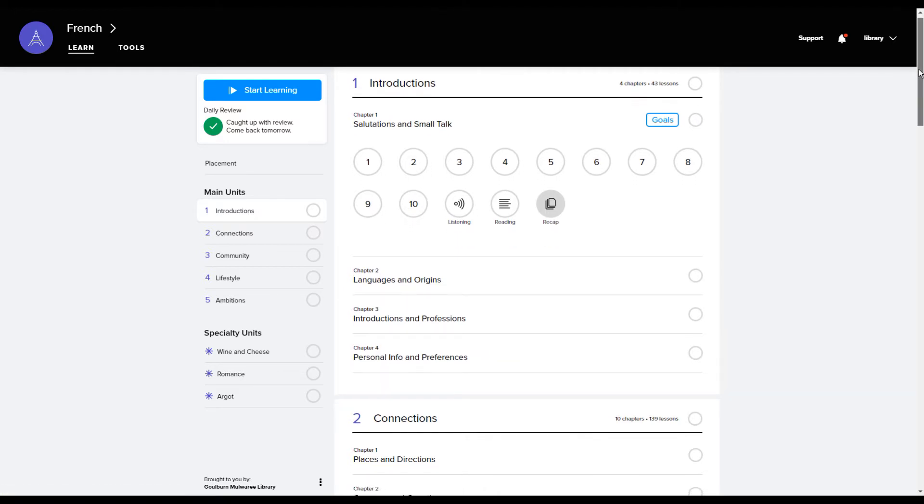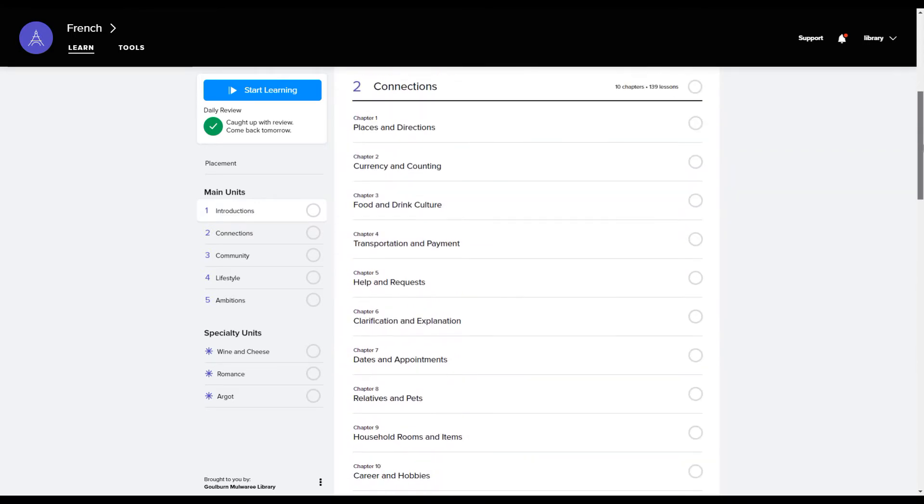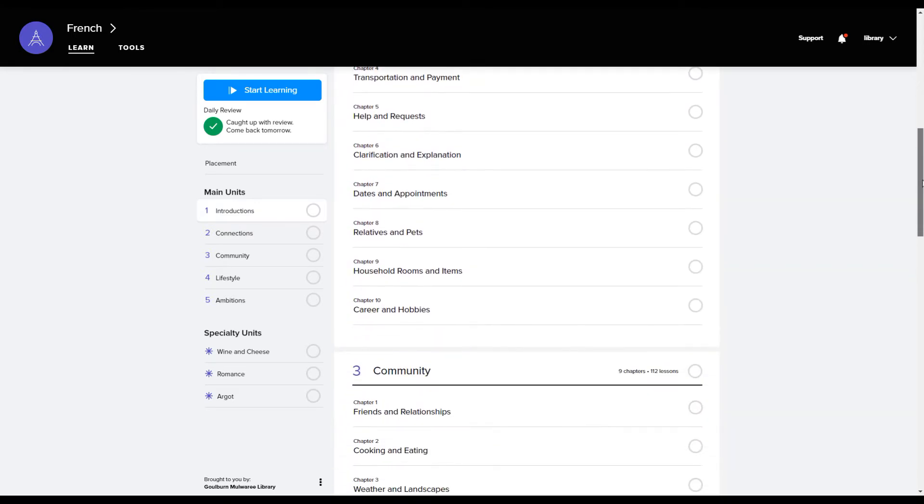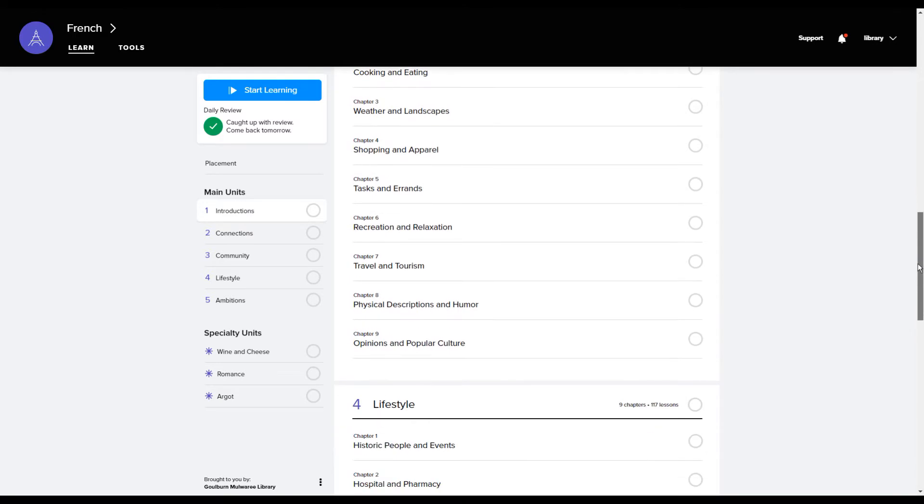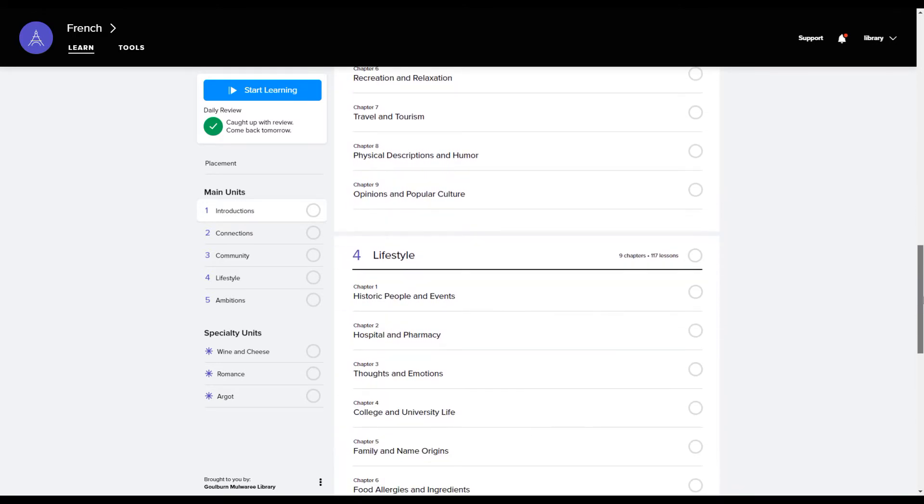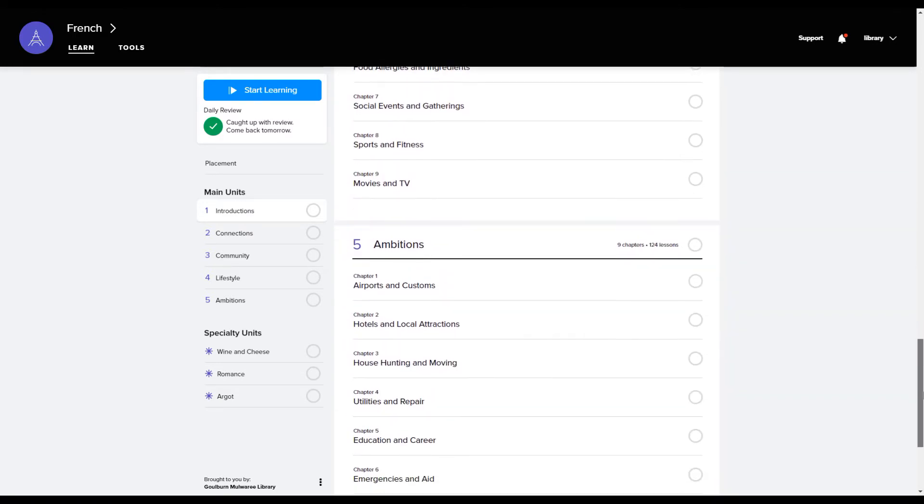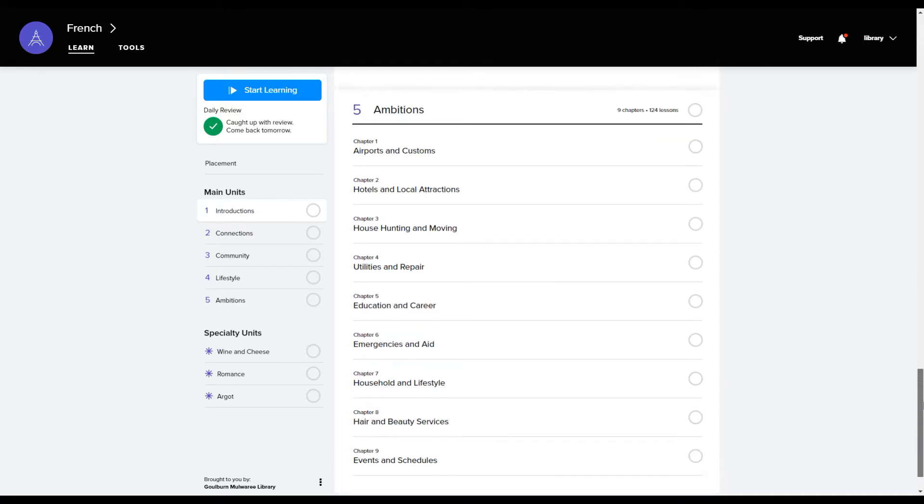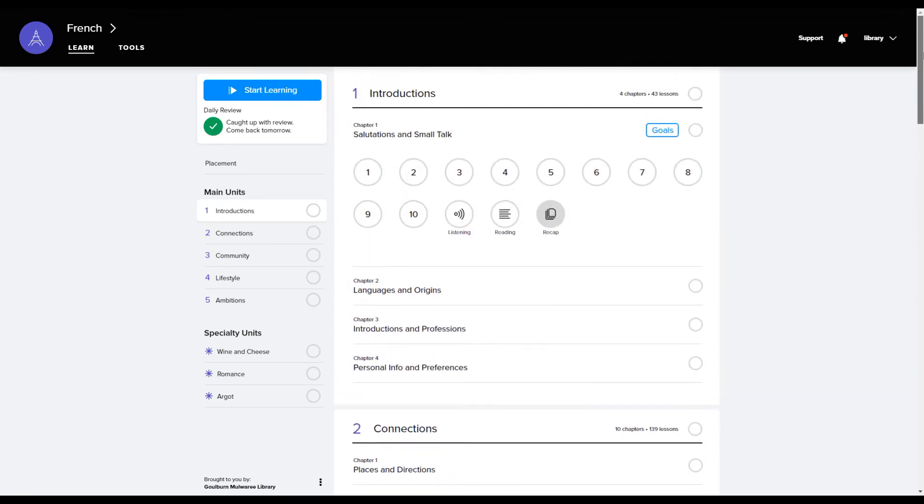For the French language we've got introductions, connections, and each has a number of different chapters under it. So it's really quite comprehensive in going through and learning all the sorts of things that you would need to know if you were travelling in a French speaking country.